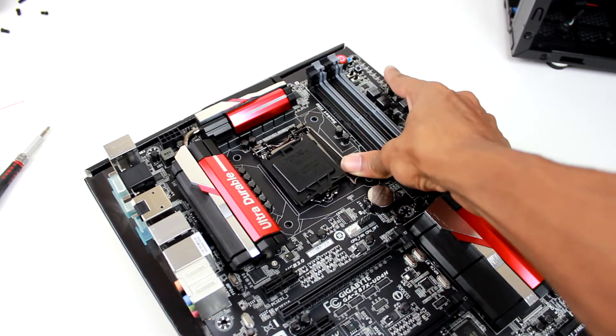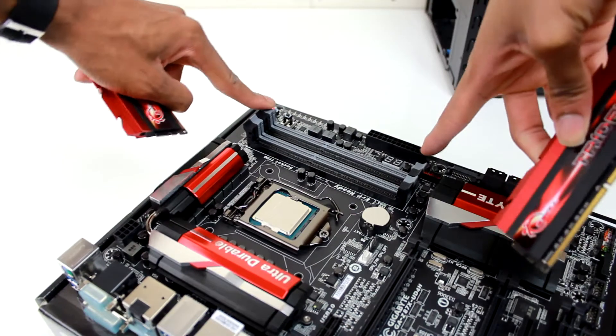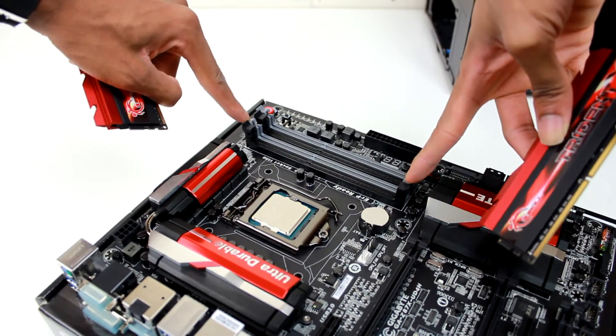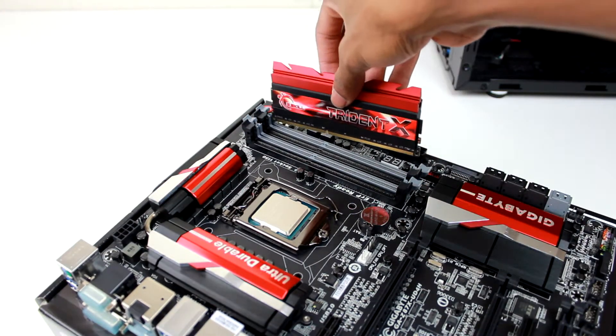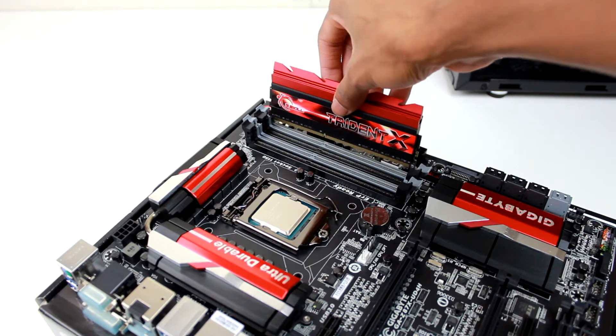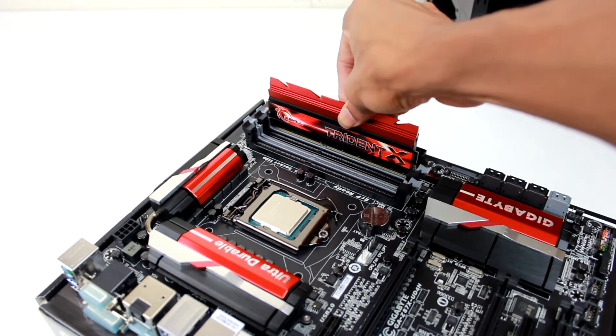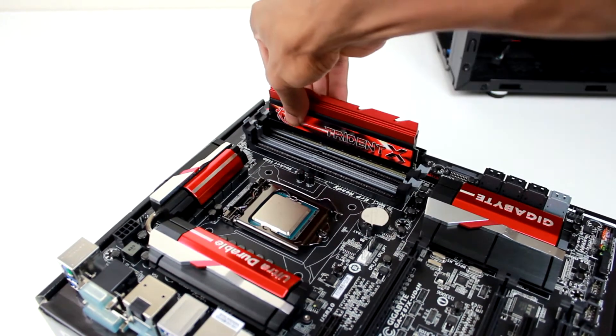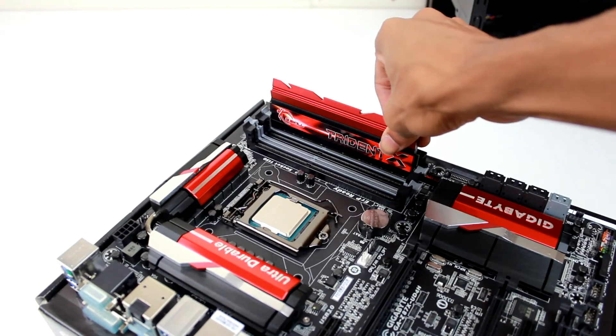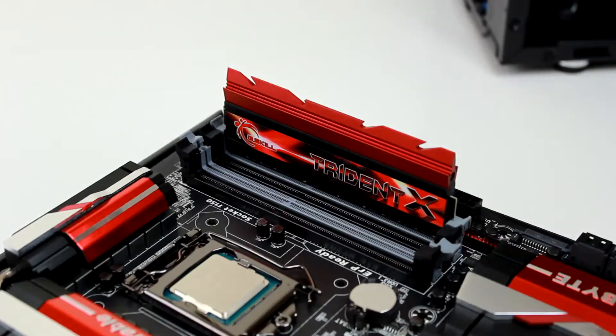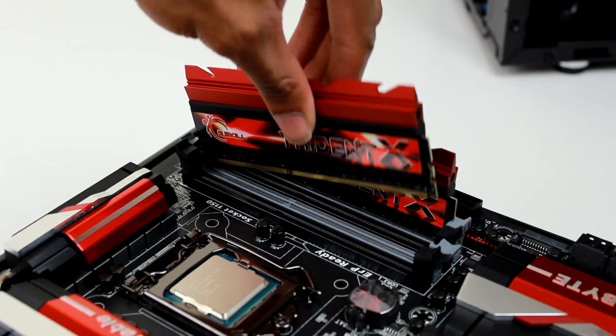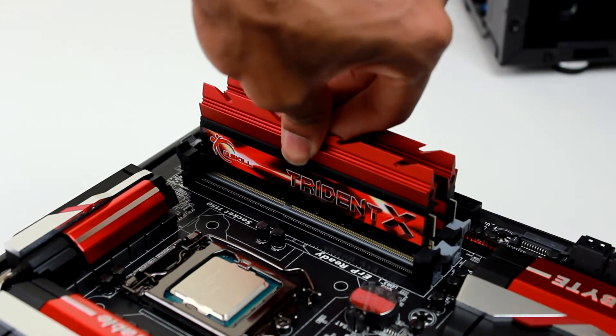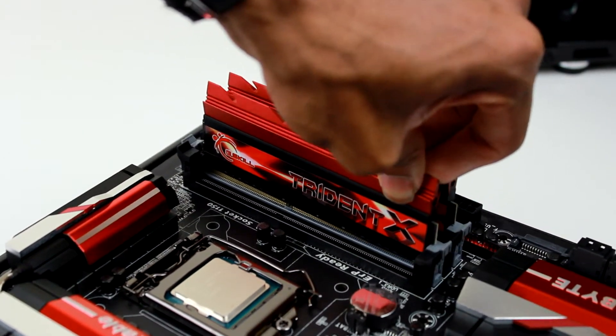Next thing up, we have our two sticks of G.Skill Trident X 2400 megahertz RAM, and this is probably the easiest part of the entire installation process. Installing RAM is really easy. All you have to do is release the latches on the sides and basically just drop in the stick. This too might need a good amount of pressure, but as long as you have the sticks facing the right way, you should be fine.